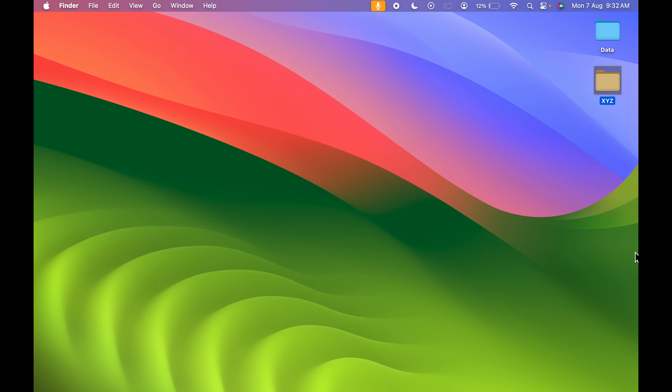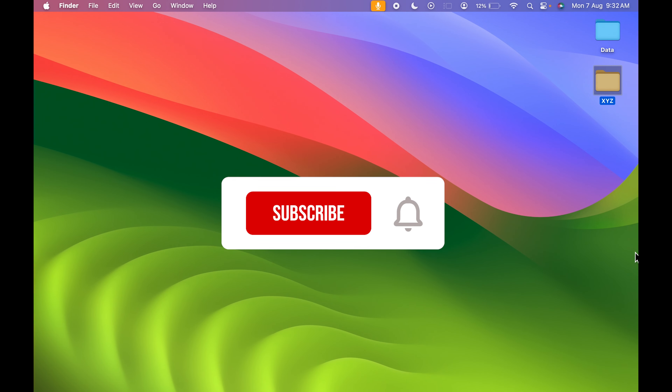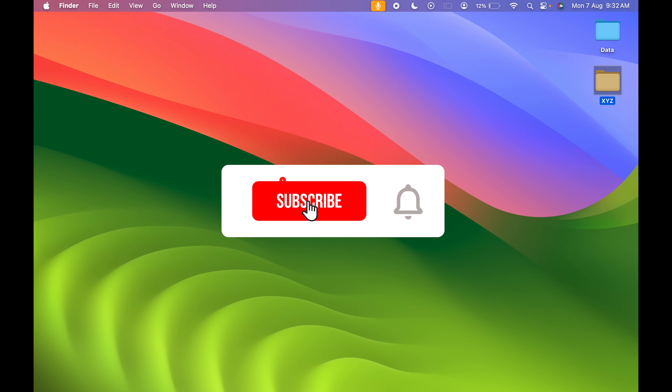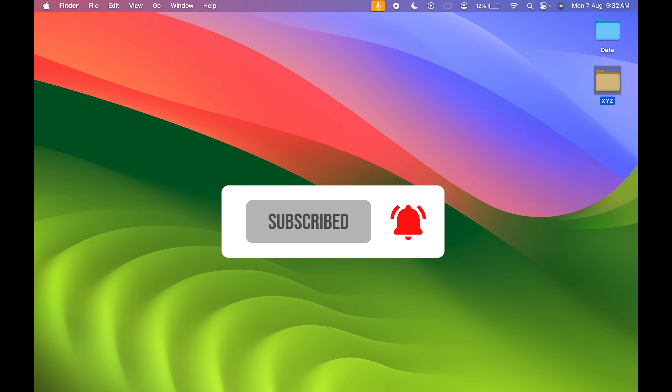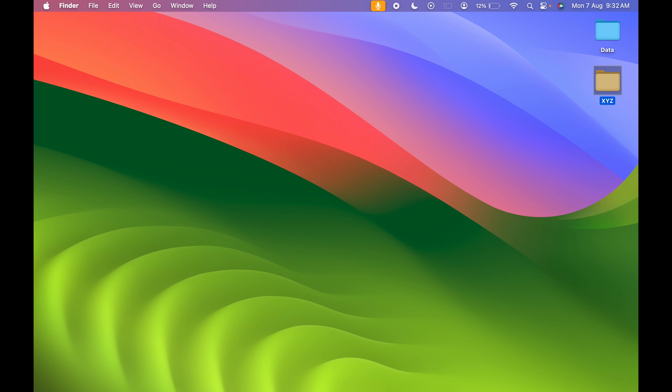These are the simple steps you need to follow in order to change a folder color on your Mac. If you find this video informative, don't forget to subscribe to my channel. I'll see you all in the next one. Thank you.